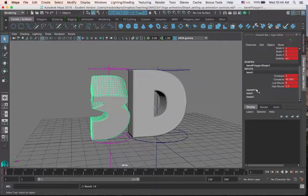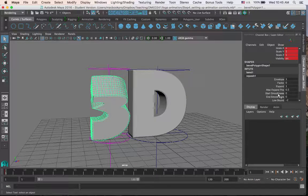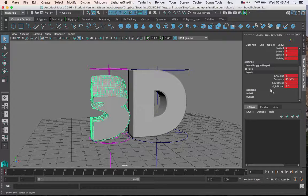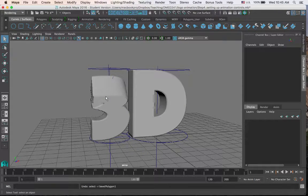The same would apply for the squash and the twist deformers. Unless that deformer is open and its attributes are visible, it will not get keyframed when I press S. I'm going to undo all the keyframing that I did and also undo the bend.